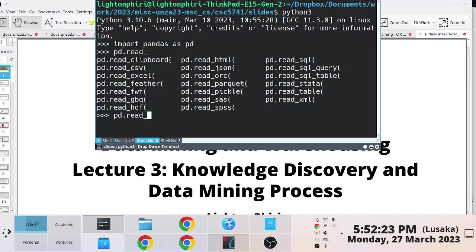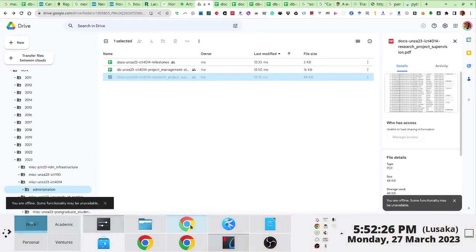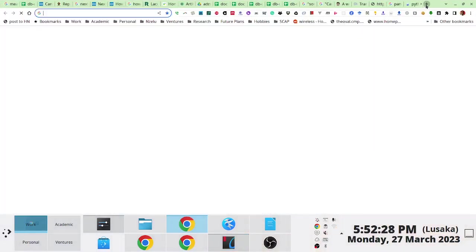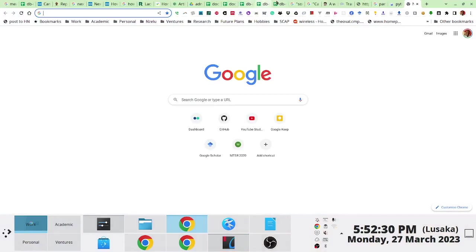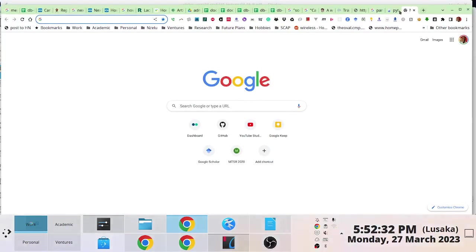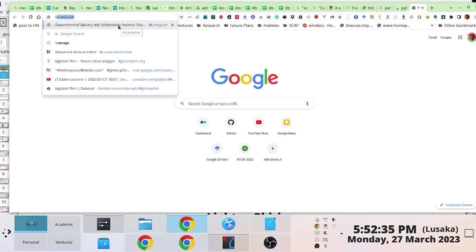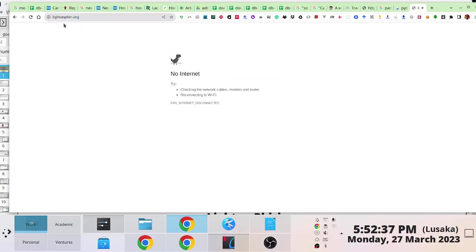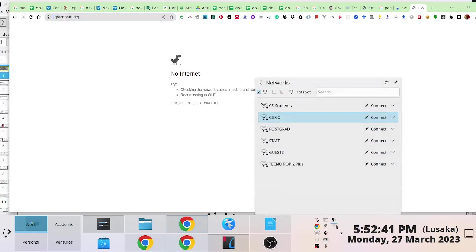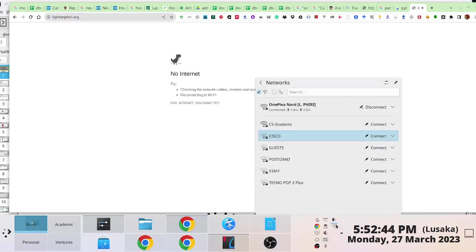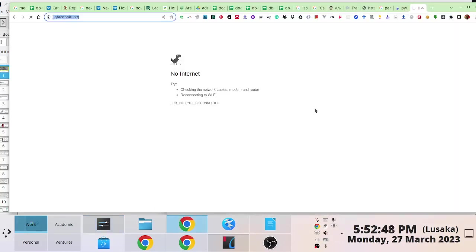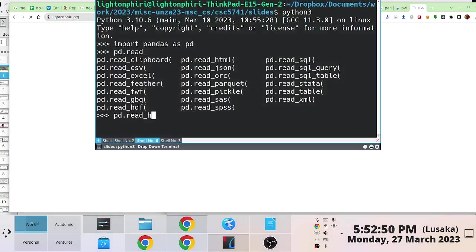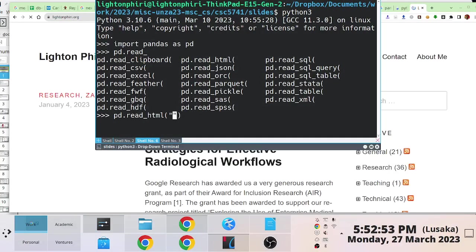That's not to say you can't do interesting things like, for instance, if you decide to access data from a web page — that's not to say you can't do things like `read_html`. You can read HTML, and this should be able to work.